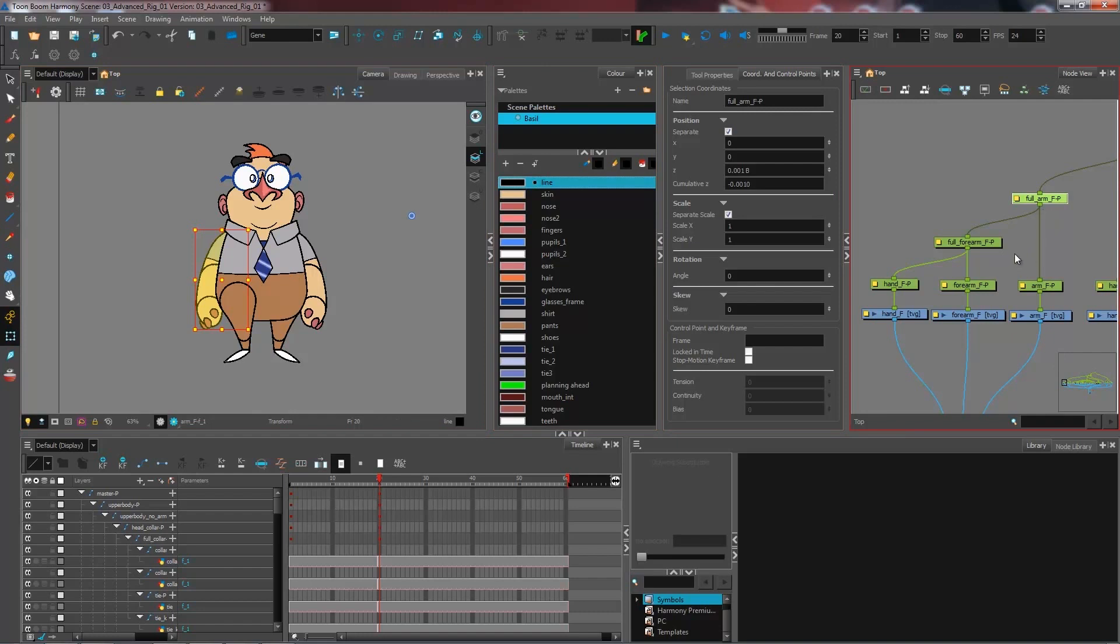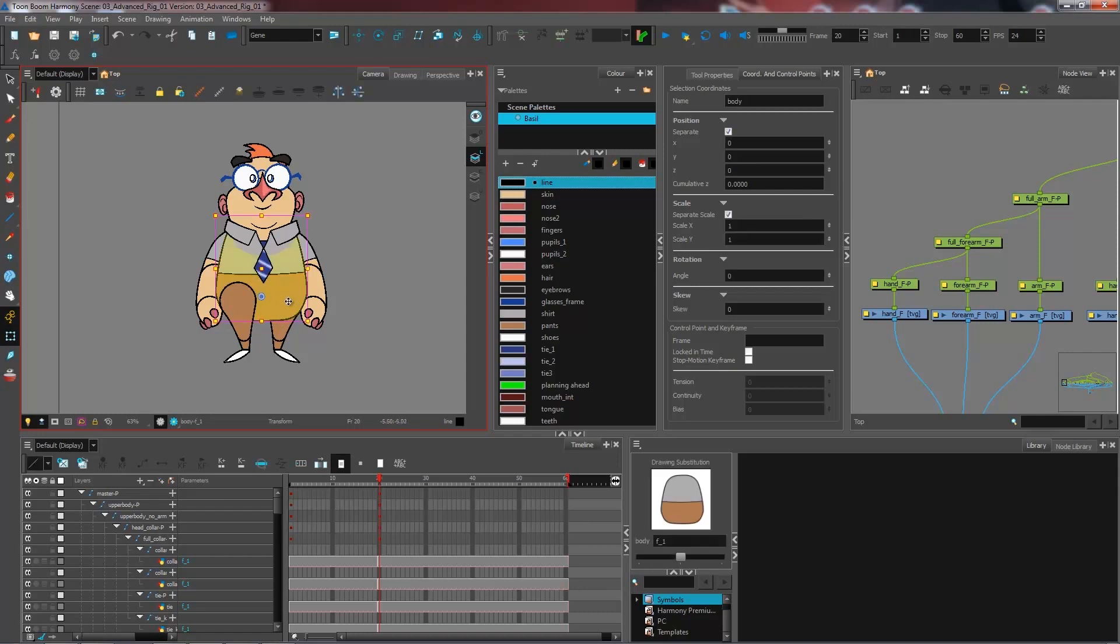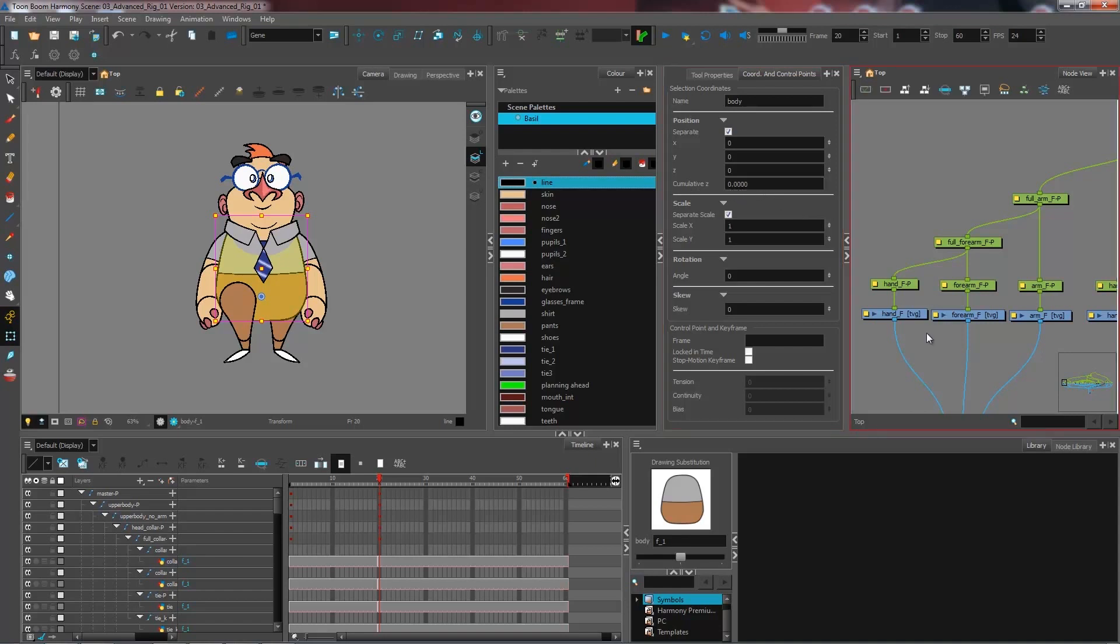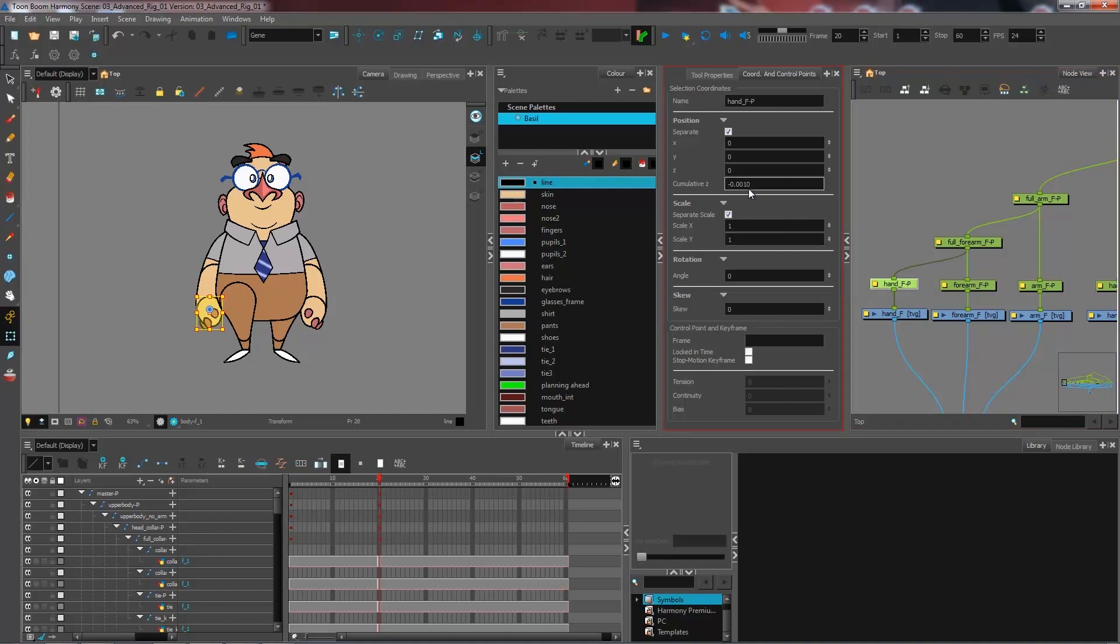And if you ever get lost and you're not too sure which pieces exactly have z-depth in them, I can invite you to go and check under the coordinates and control points view. You have this little tab here called cumulative Z. And right now, I don't have anything in this one. But if I were to click, say, on the hand, I can see here that this piece, even though this isn't where I put my z-depth, is under a peg that is affected by z-depth. And I can actually see which one it is here.